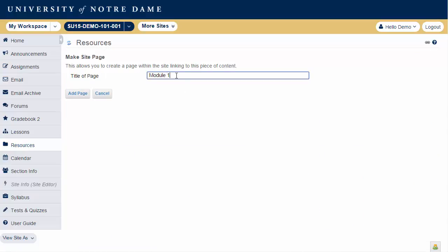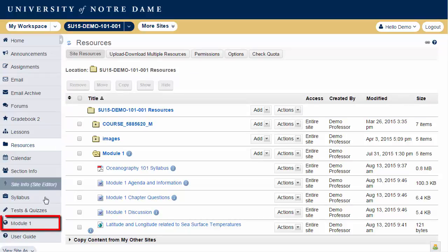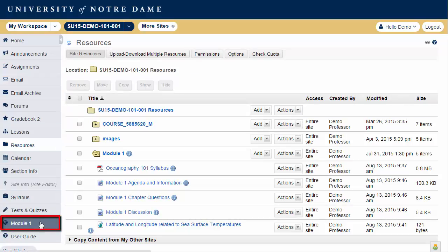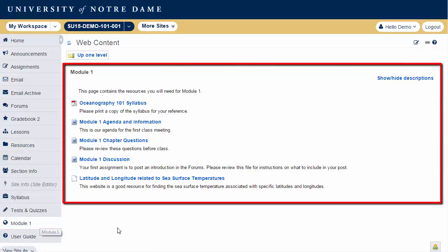Enter a title for the page and then click Add Page. Your site page will now appear in the left-hand tool menu. Clicking on the tool menu item displays the folder contents.